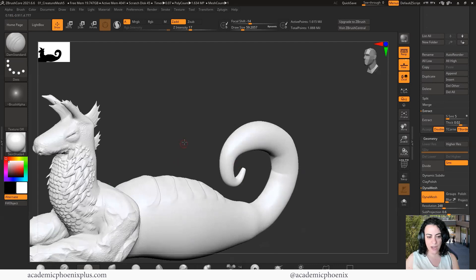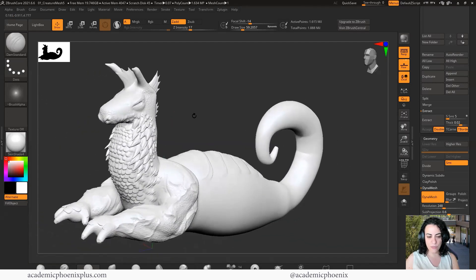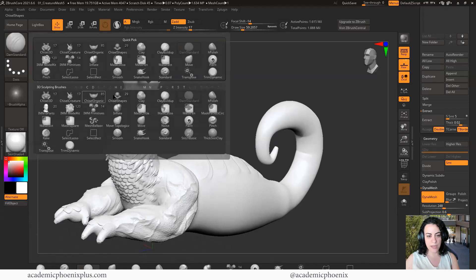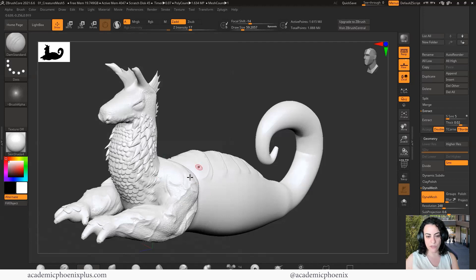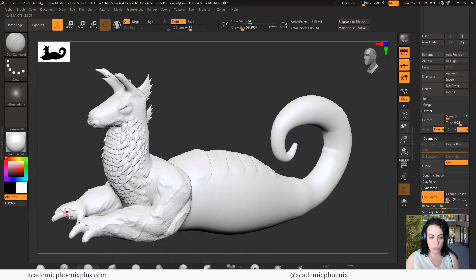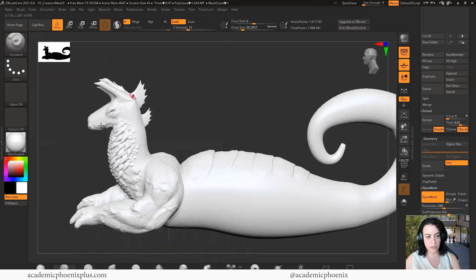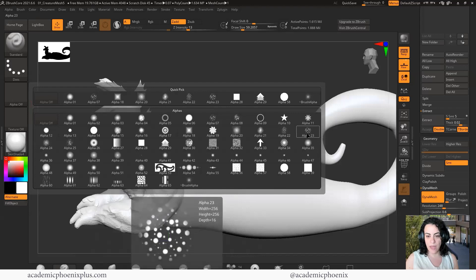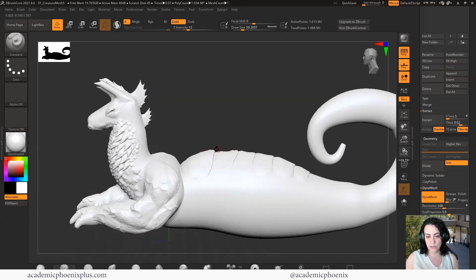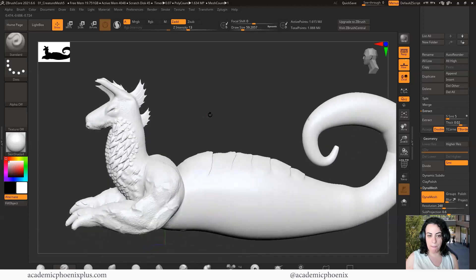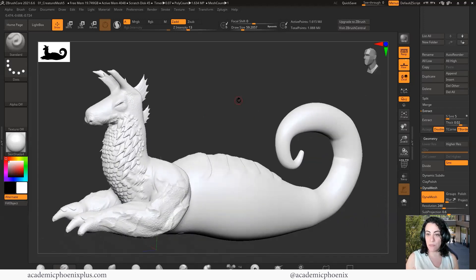That's basically the idea on how to create this wild looking creature. We went over a lot: shaping using chisels, clay buildup to give us muscle structure and then soften it, damp standard to create veins, standard brush with color spray and alphas to give us noise, masking and move with inflation for scales, and high polish to create nails. Hopefully all the tools you've learned are going to help you create your own interesting creature.